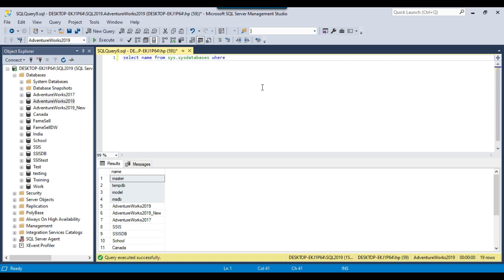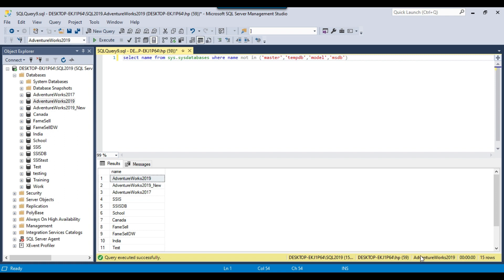I can write: WHERE name NOT IN, and then specify the database names inside the brackets. You can hard-code the names like master, tempdb, model, and msdb. Alternatively, you can write a sub-query to get the names from another table. If I execute this query, it returns 15 databases — all the system databases have been removed.